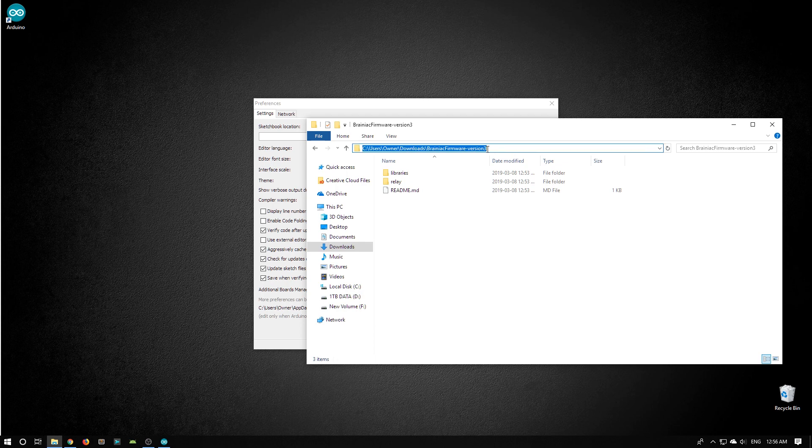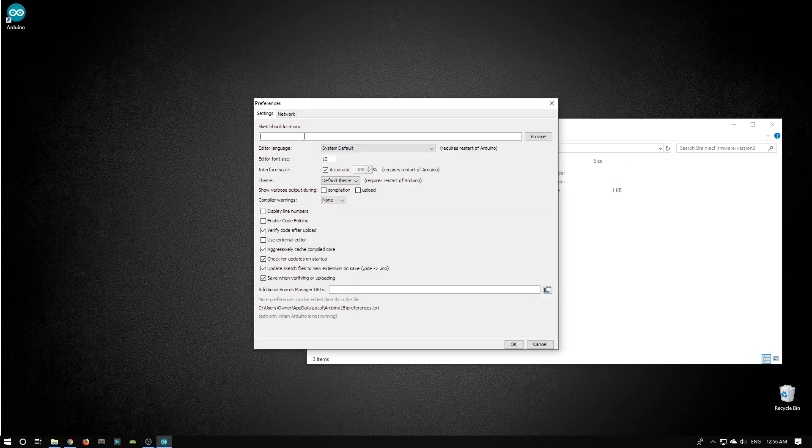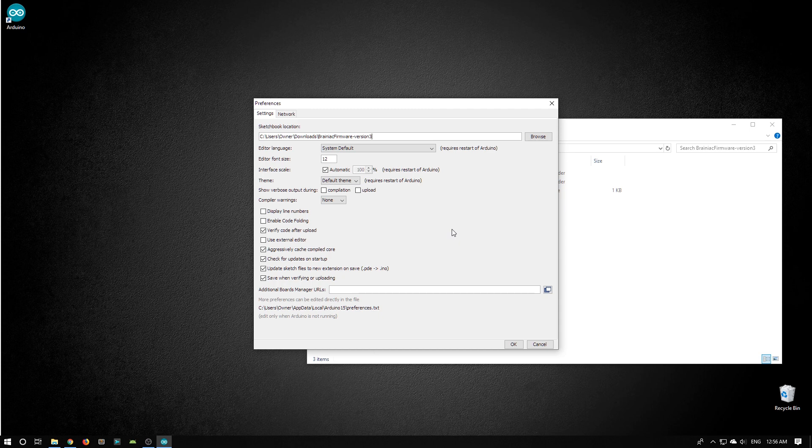So now I can press Ctrl C, holding down Ctrl, and touching C to copy that path. Then when I switch back to the Arduino preferences, I can hit Ctrl V, holding Ctrl, touching V to paste that sketchbook location. Now when I say OK, nothing really looks any different.